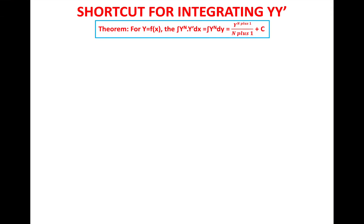Hello and welcome to our 15th video. My name is At-Tayb Abu-Lyaman. This video is about a shortcut for integrating a function y and its derivative y prime.